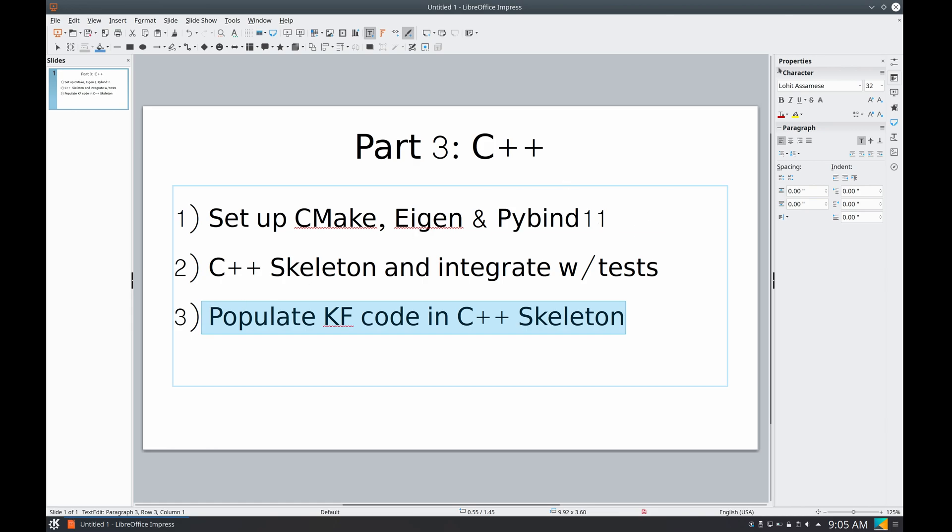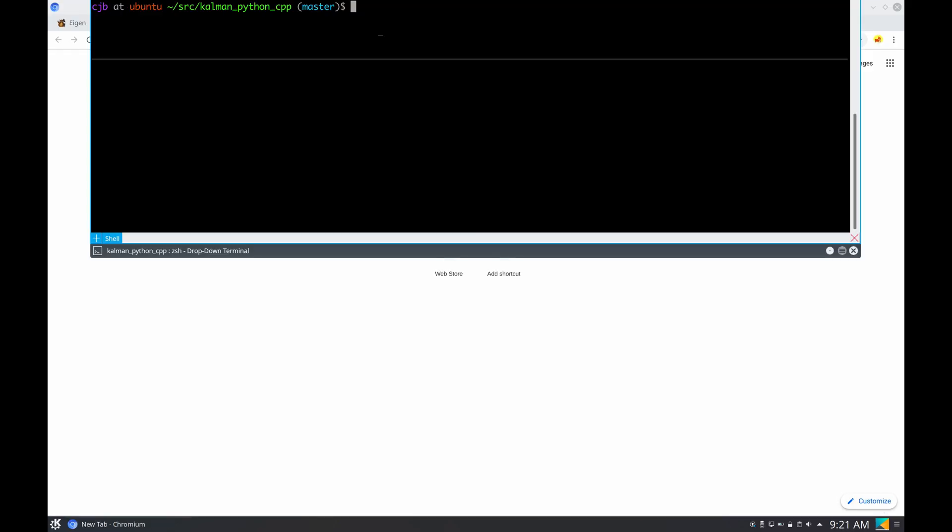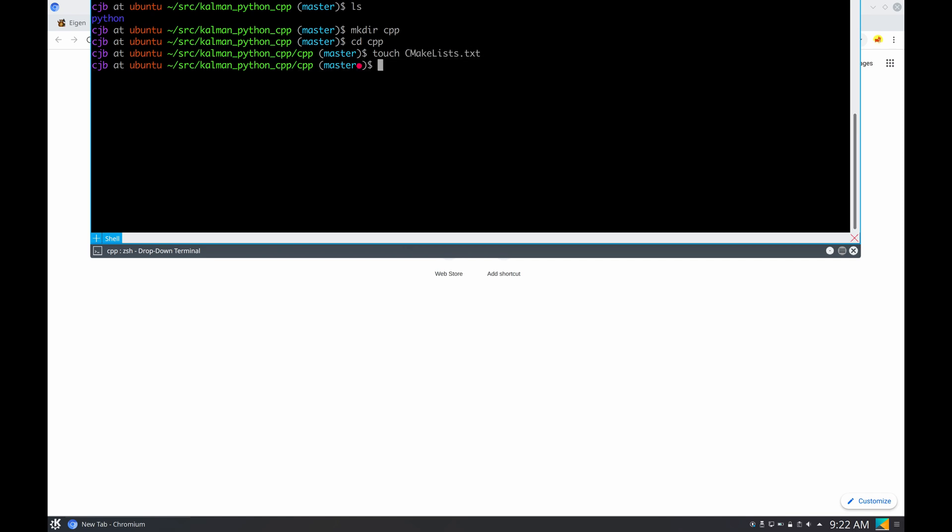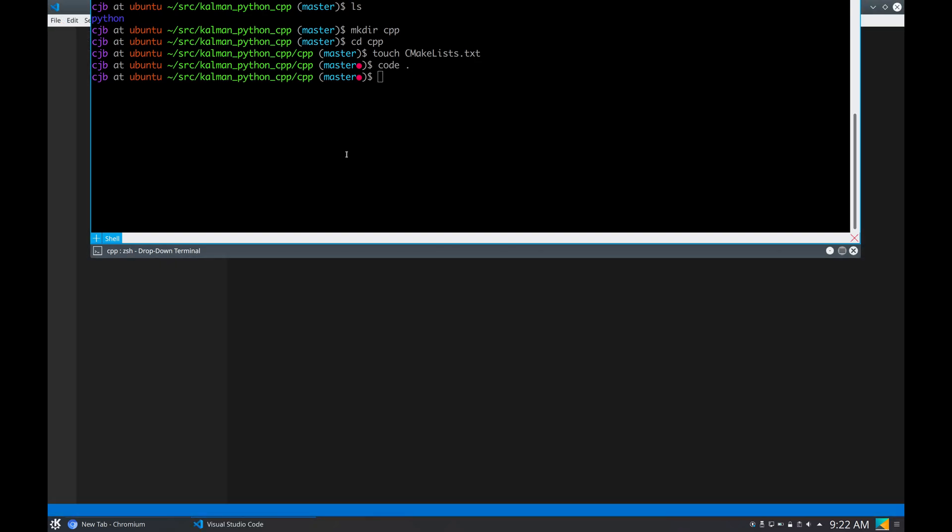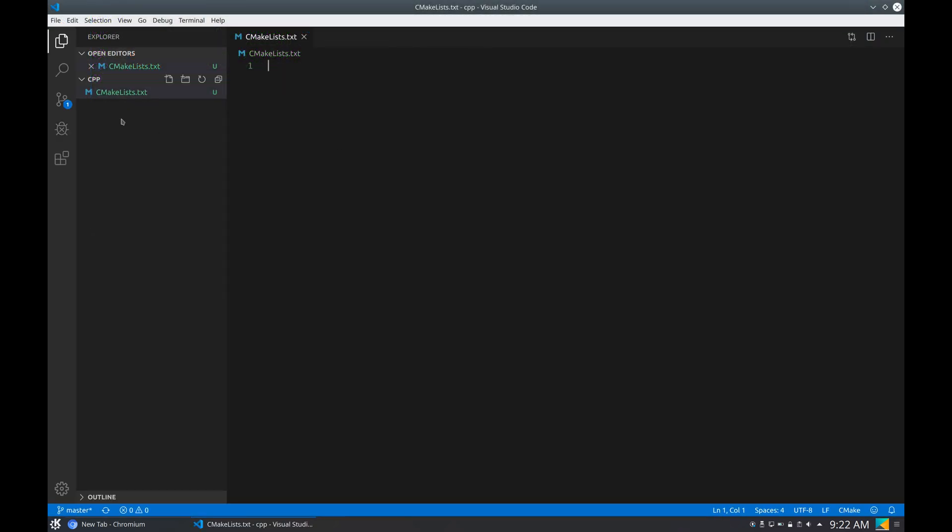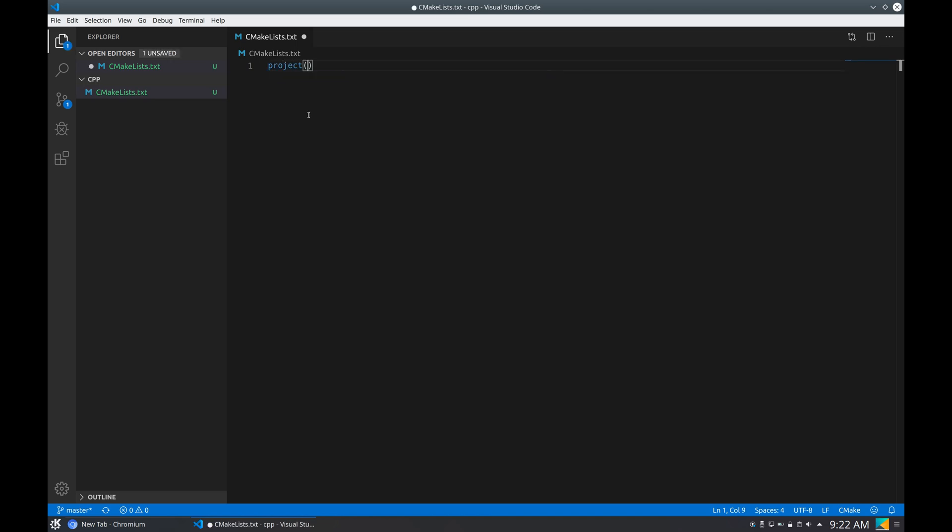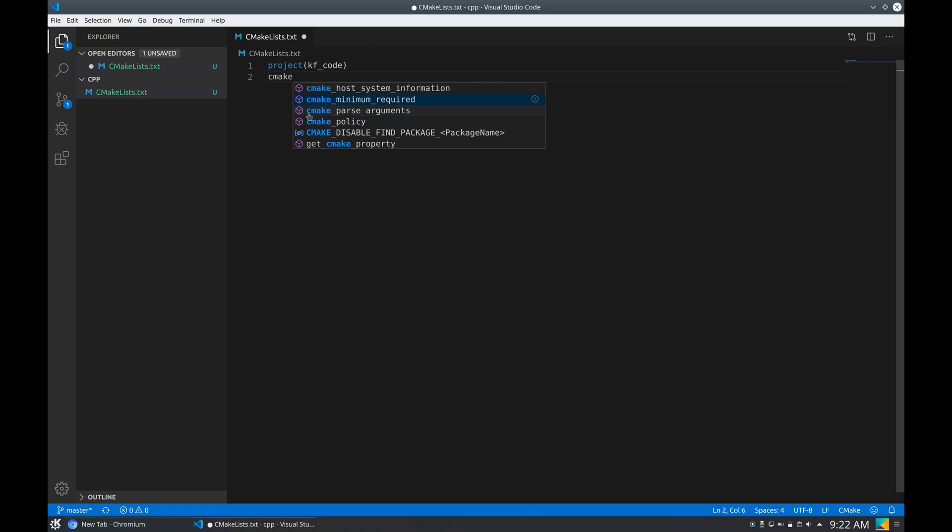Let's get started. Here I have the Python code that we created in the previous video. What I'm gonna do is create a C++ folder, and here I'm gonna touch a CMake list file because we're gonna use CMake, and start Visual Studio Code and edit the CMake list file.